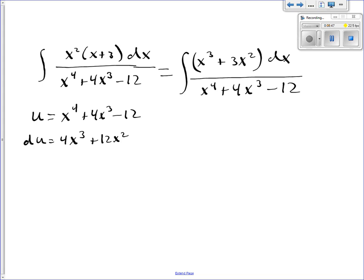Now if you look at the problem we rewrote, what I have there is x cubed plus 3x squared times dx. What I'd like is 4x cubed plus 12x squared. You'll notice that if I factor a 4 out of my du, I get x cubed plus 3x squared times dx.